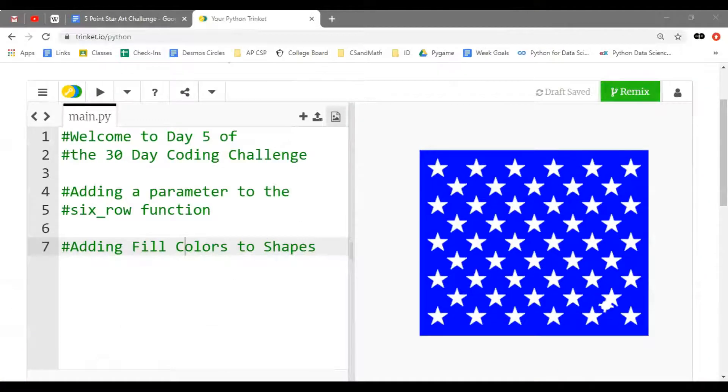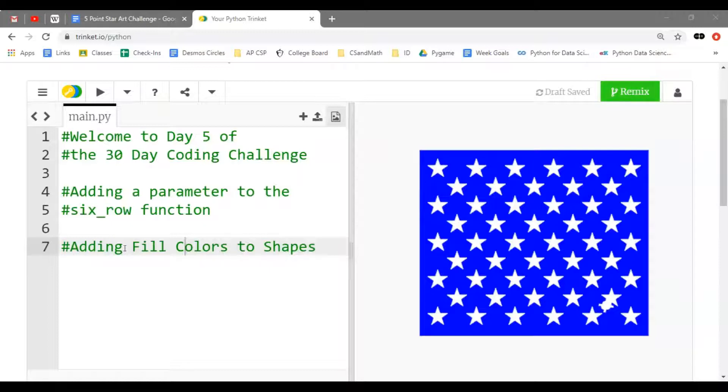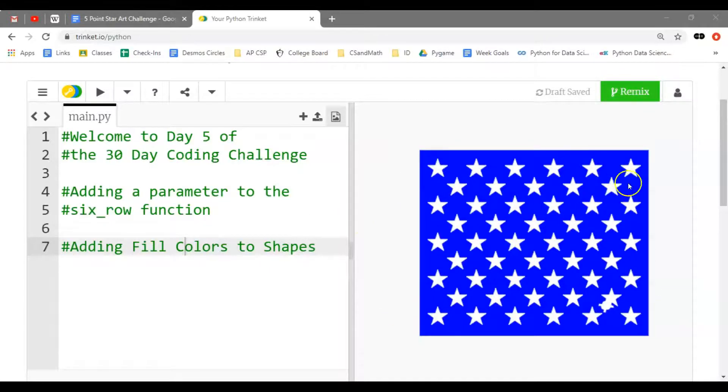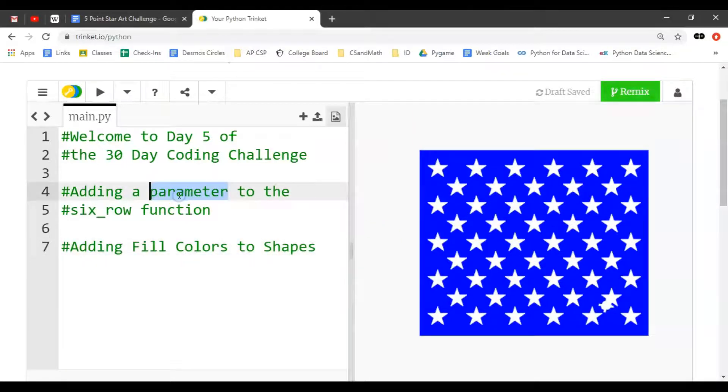Hello and welcome to day five of the 30-day coding challenge. Today we're finishing out the upper left-hand corner of the United States flag.